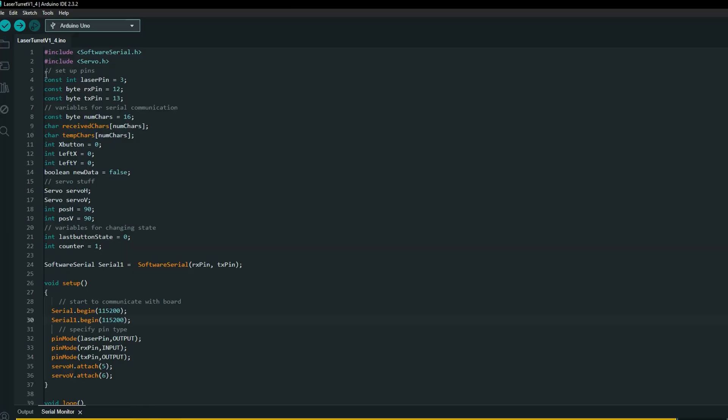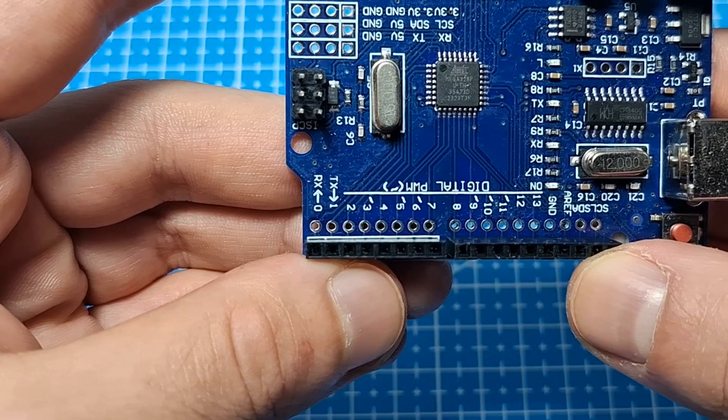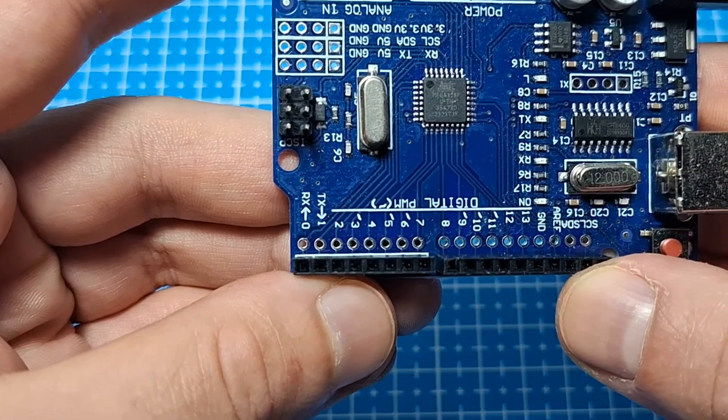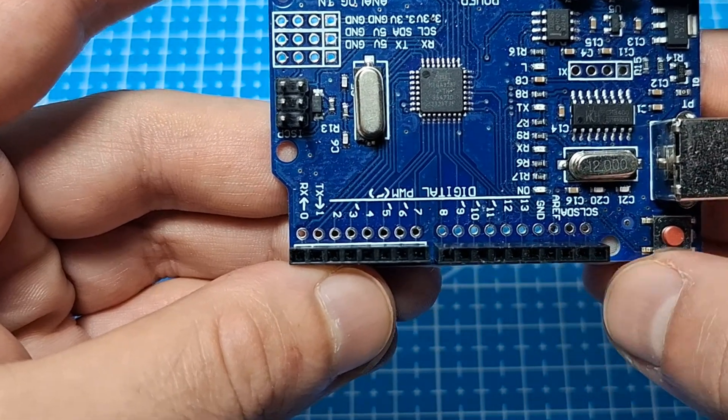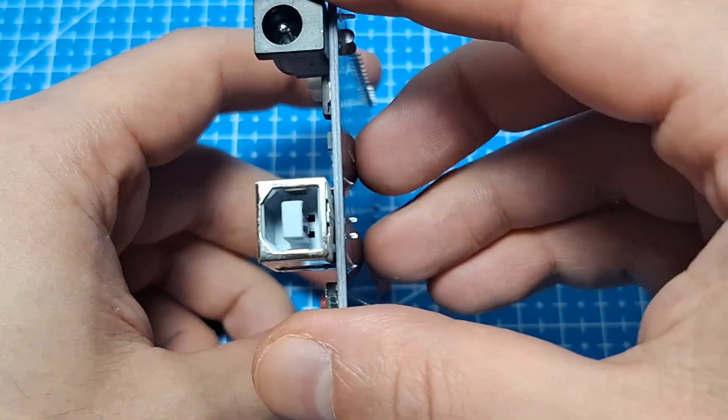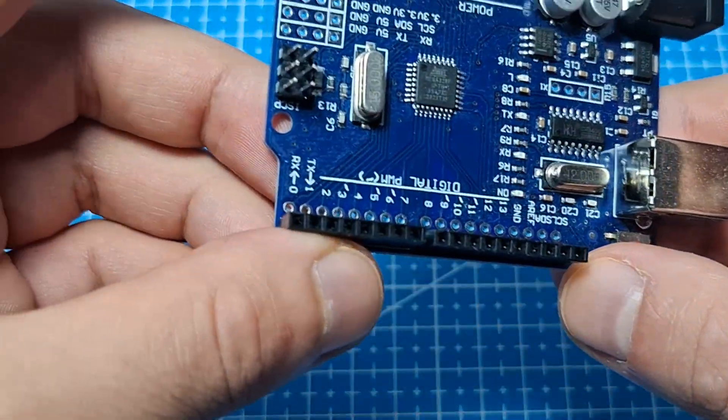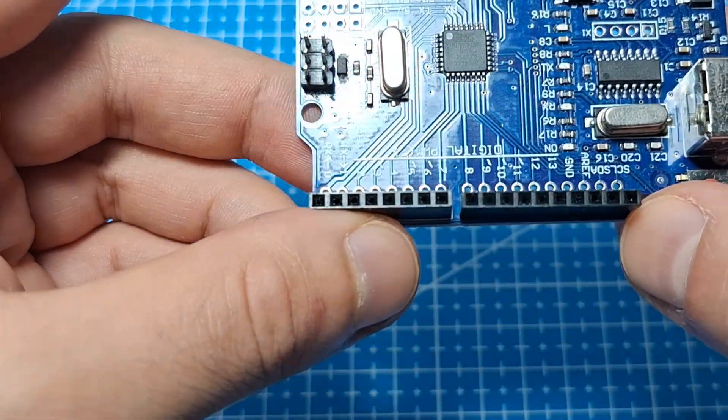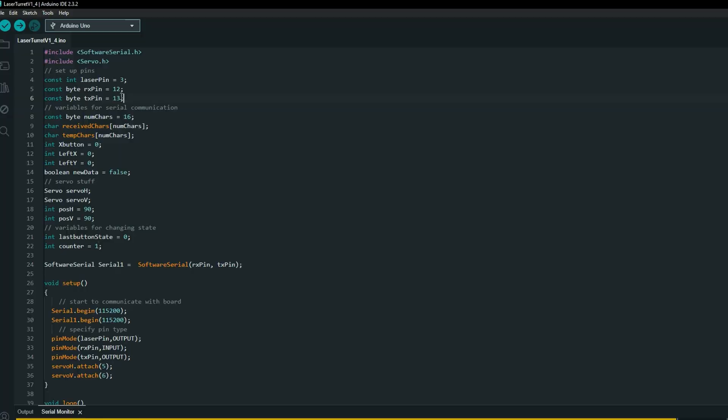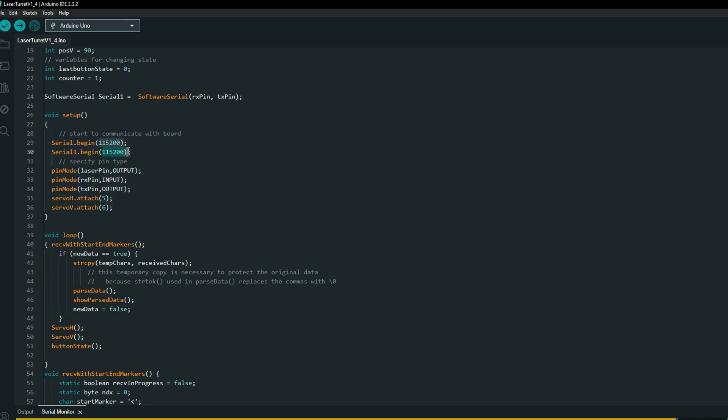At the beginning, I defined all variables. One new thing is software serial. Since Arduino Uno uses only pin 0 and 1 as serial pins, it can interface with communication through the USB port. That's why I set new serial pins at 12 and 13. Then serial setup, pin setup, and attaching servos. Serial baud rate is higher than usual.